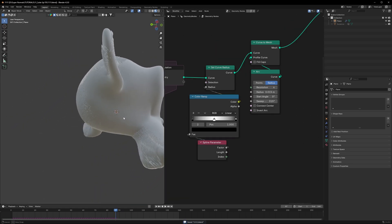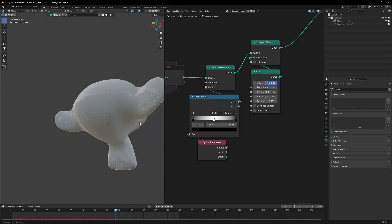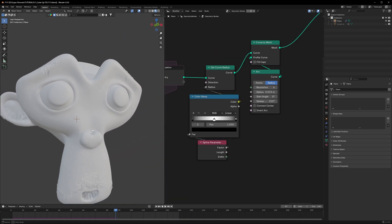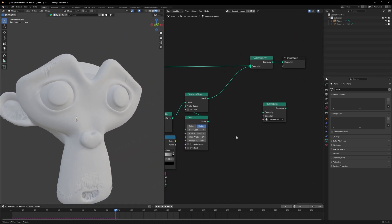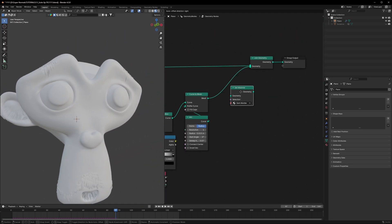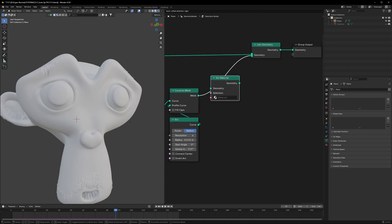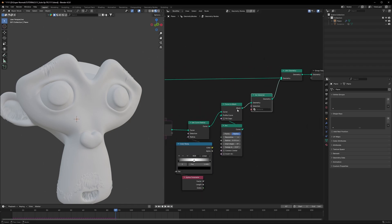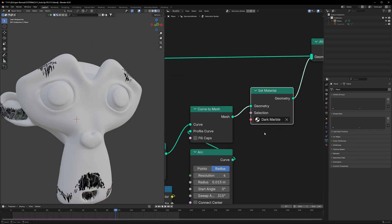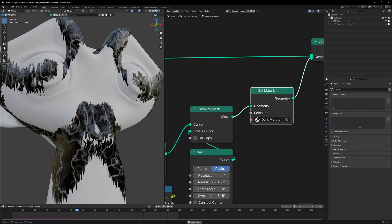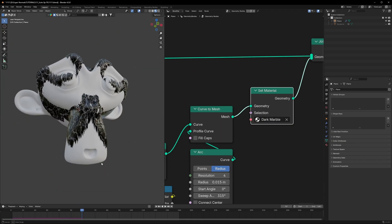Finally, if you already have a material, use a Set Material node placed after the Curve to Mesh and before the Join Geometry — you only want the material on the curves. I've already prepared a dark marble texture, and it will look like something growing on the surface.